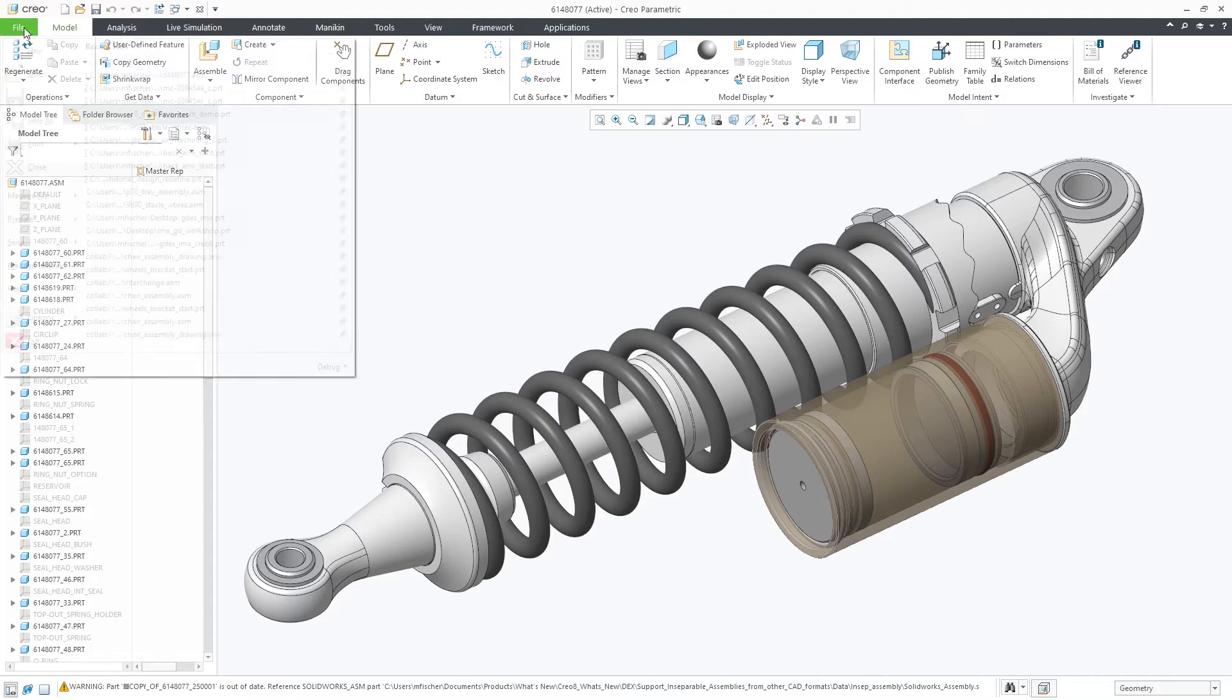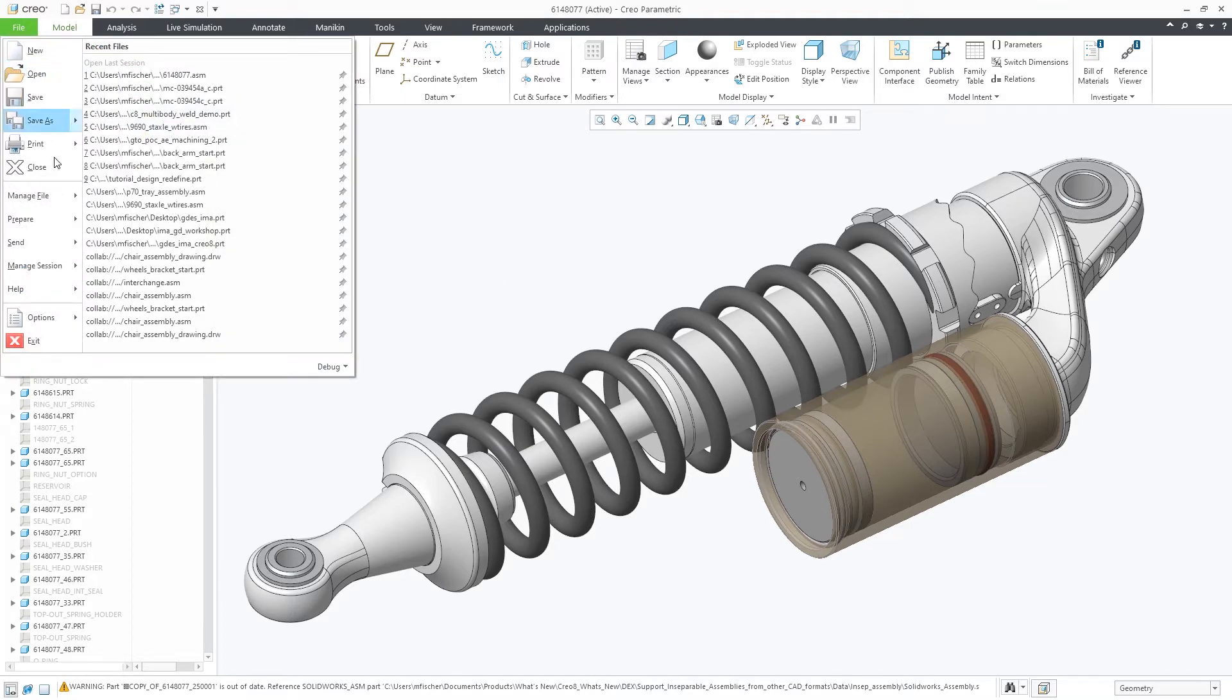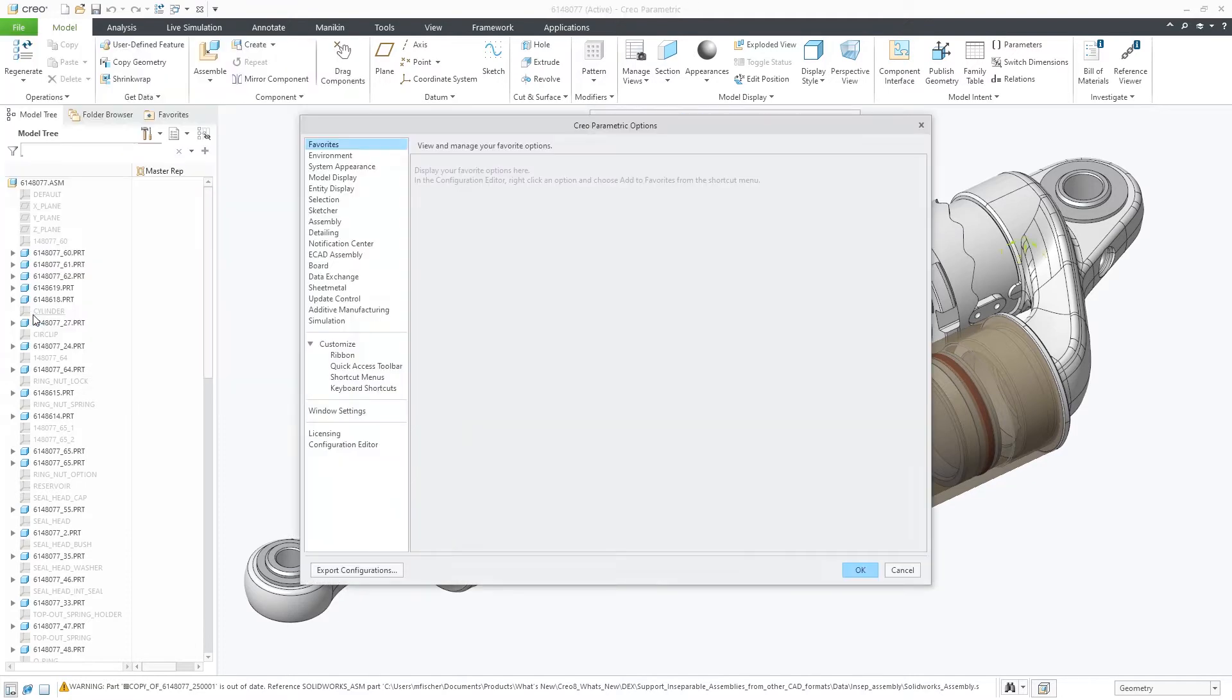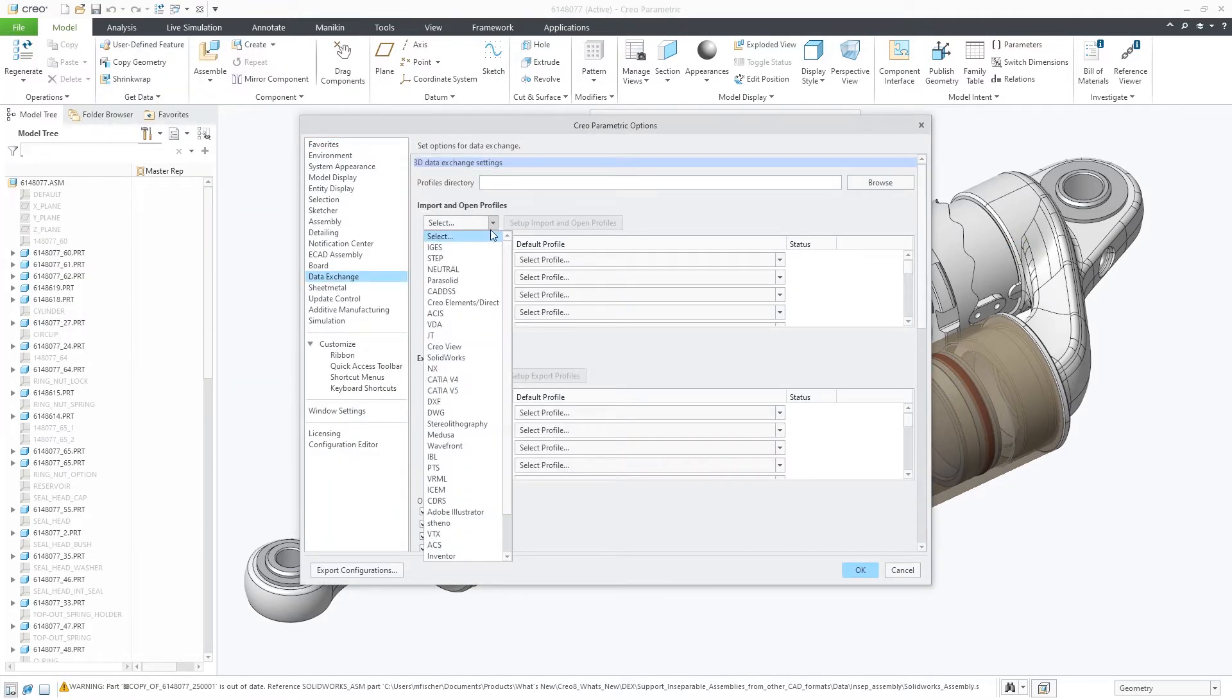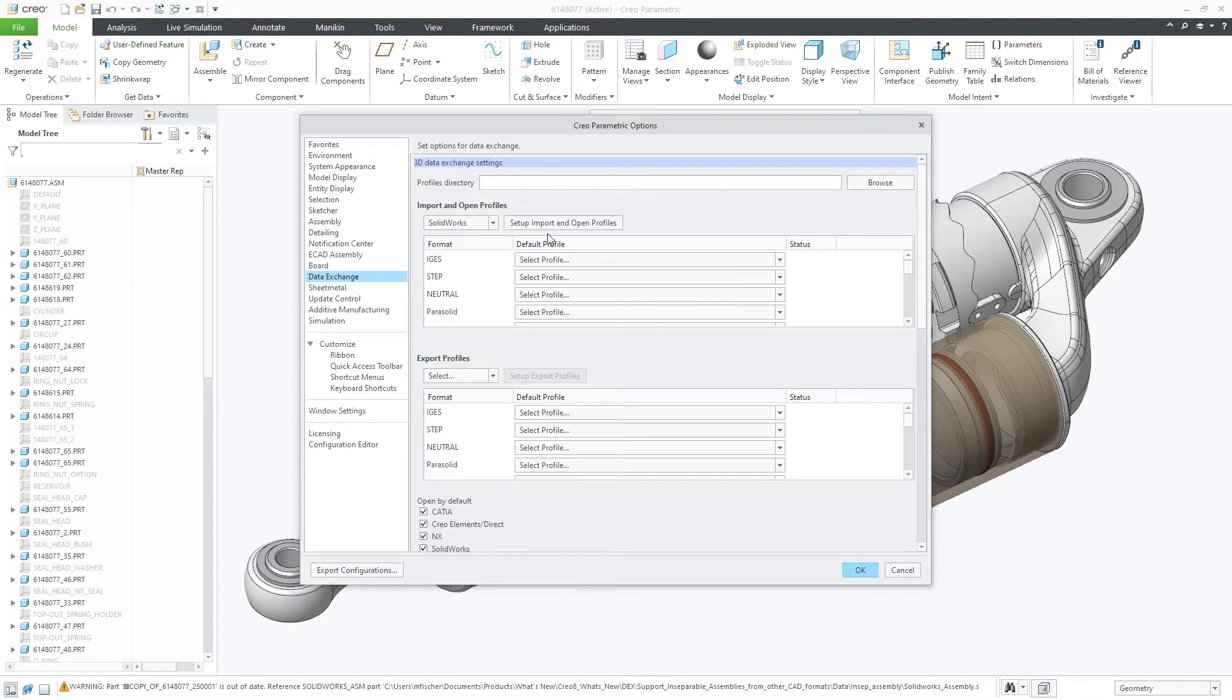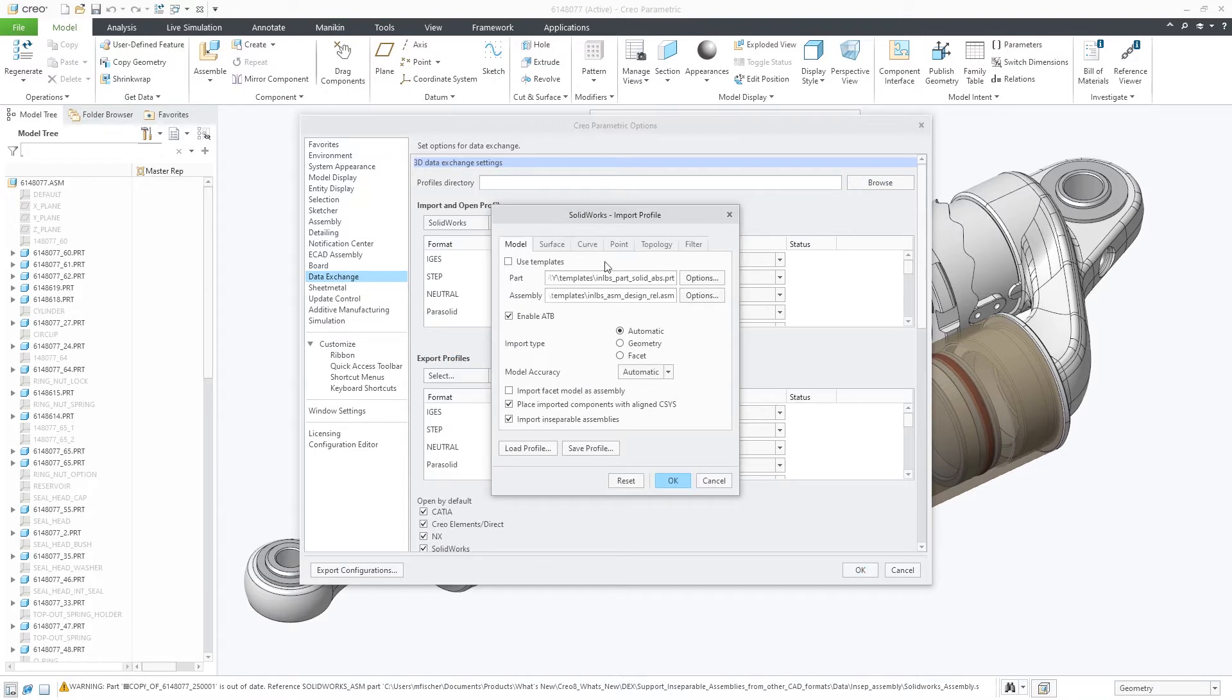This is useful in a top-down design process. A new import option has been added in each of the standard format import profiles to allow you to import inseparable assemblies.